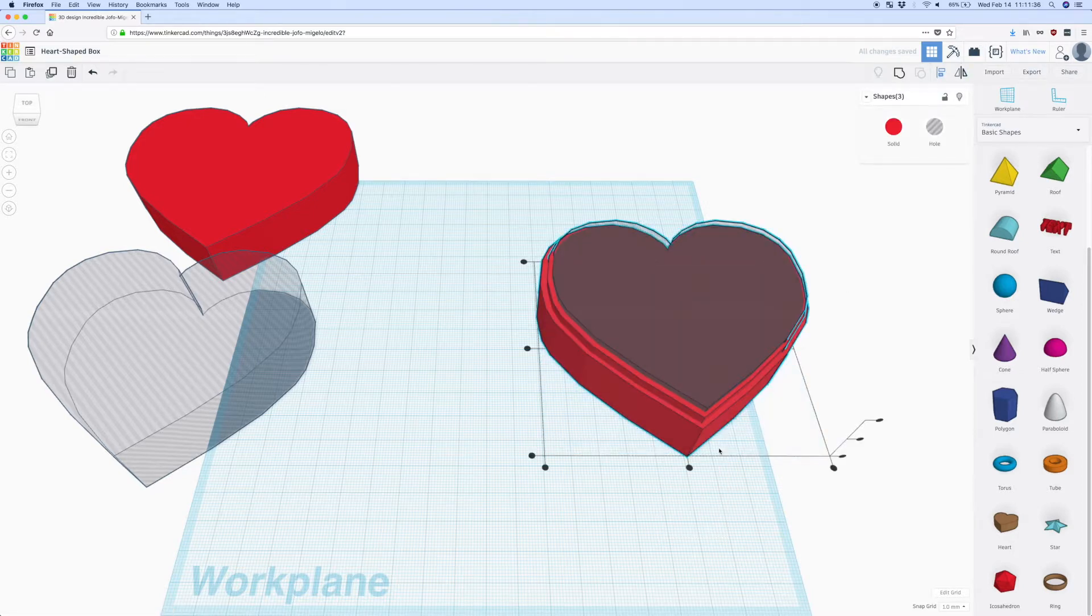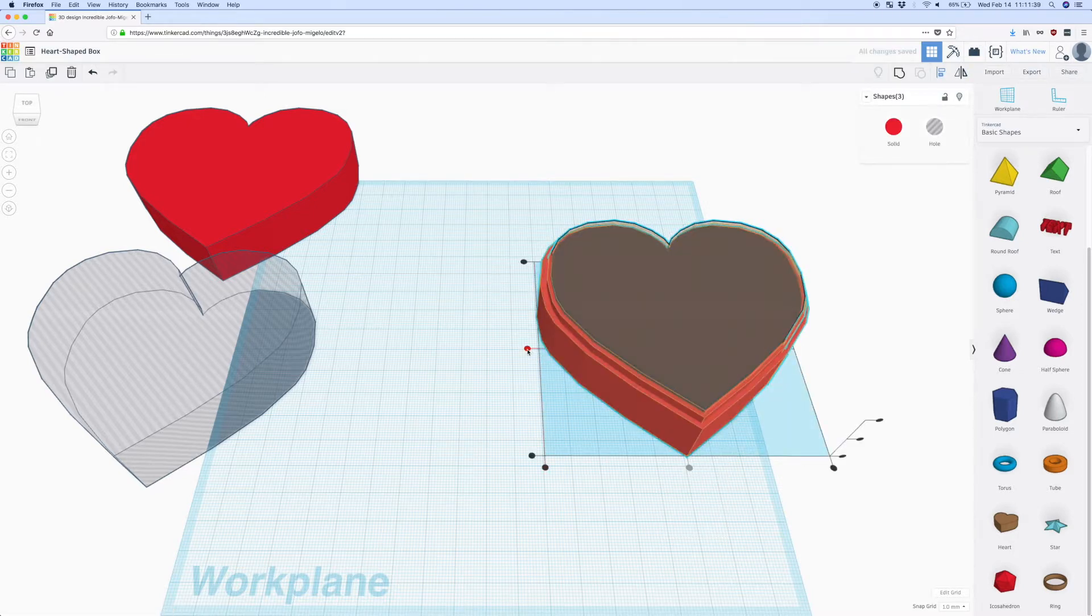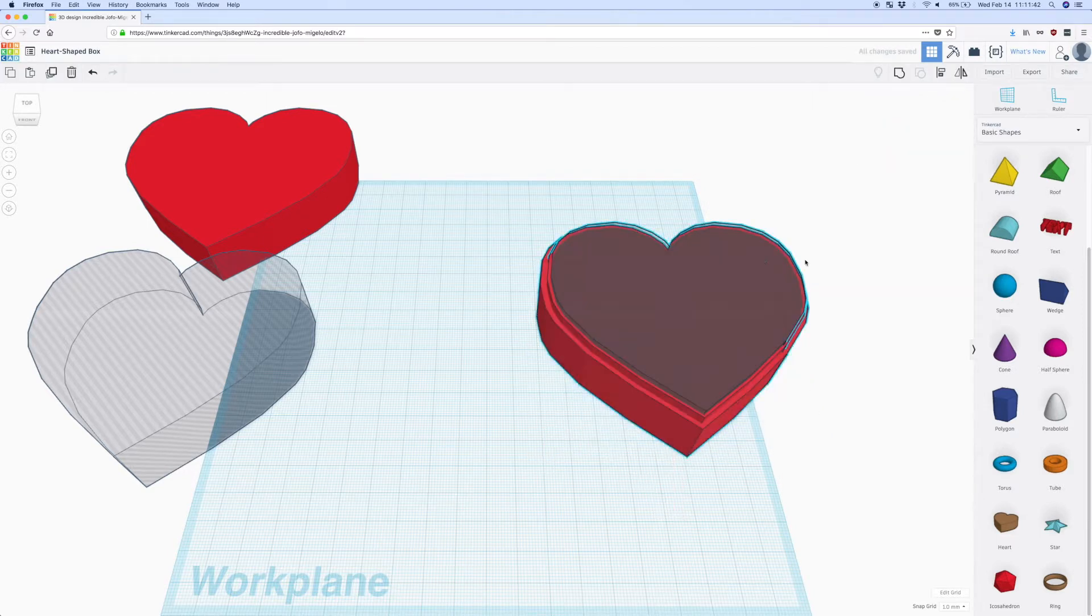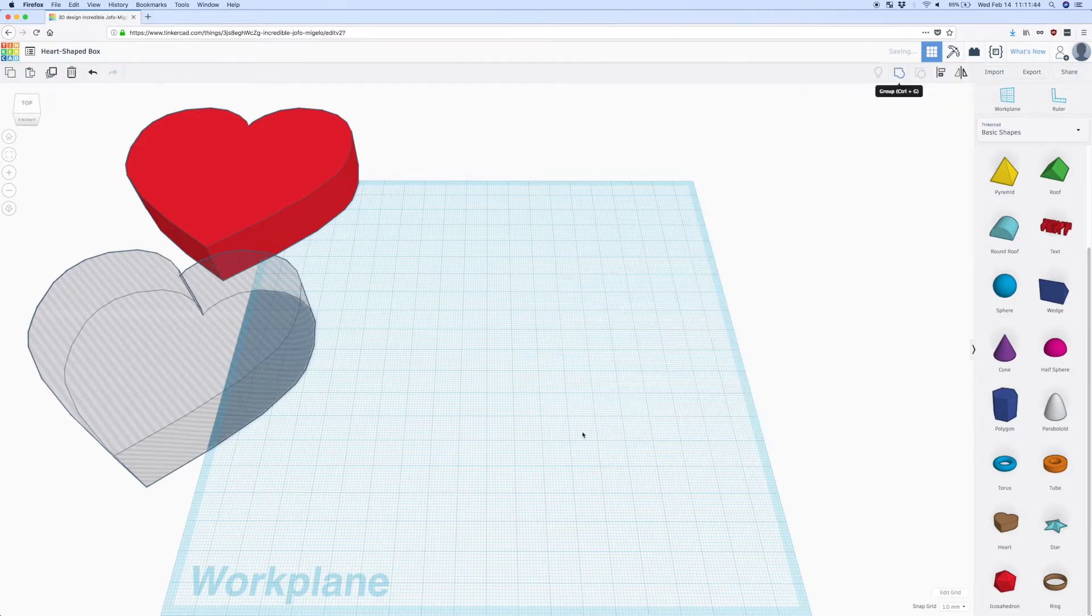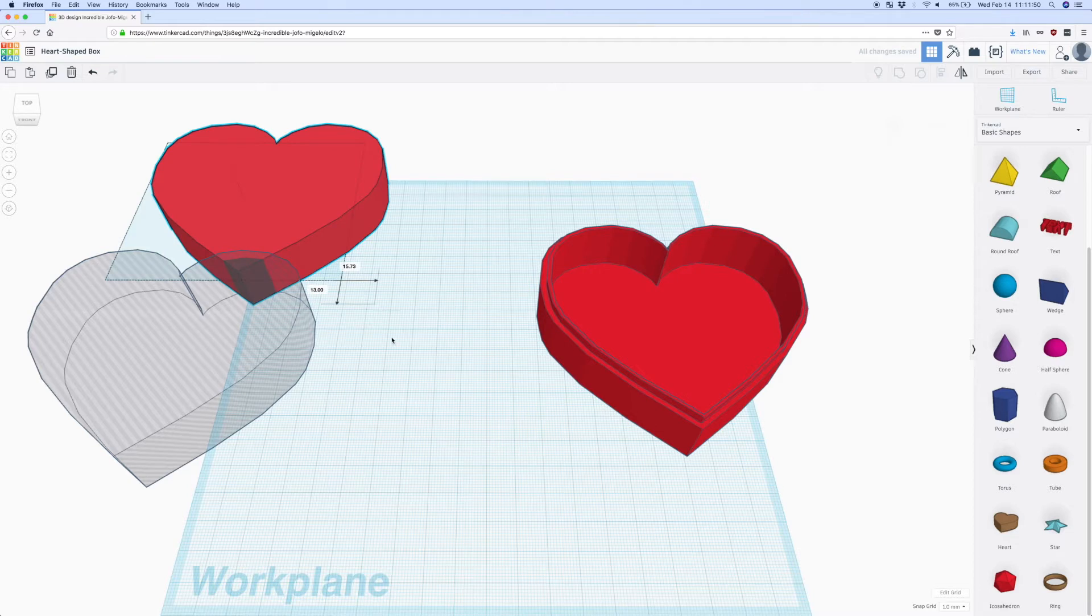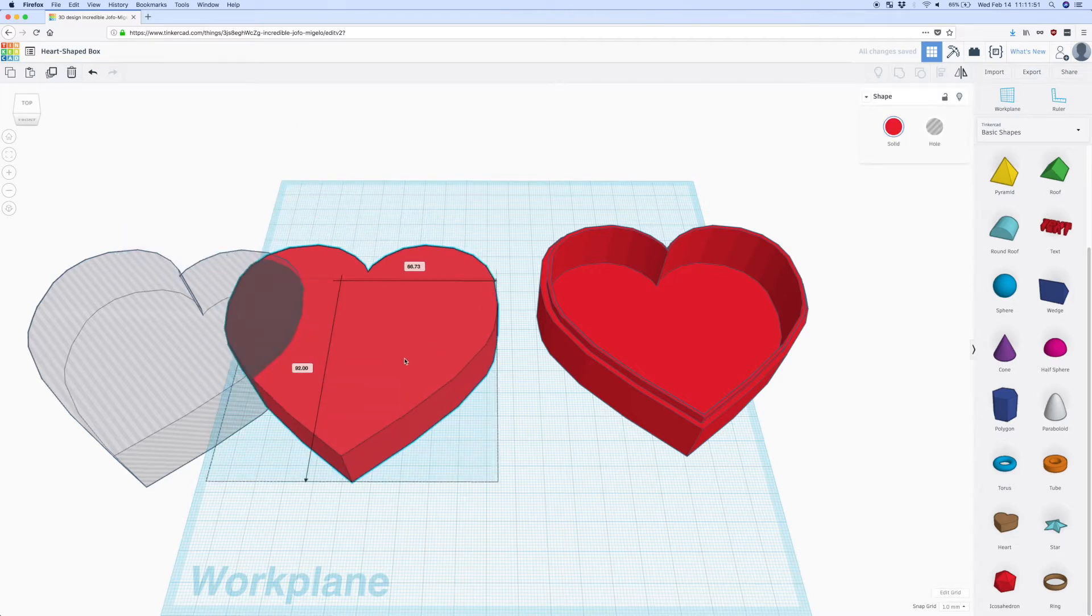So now that I have all of these I align them once more and now I select everything and use the merge tool to make it all one solid piece. You can see now we have the bottom of our box with the lip so now we focus on the lid.